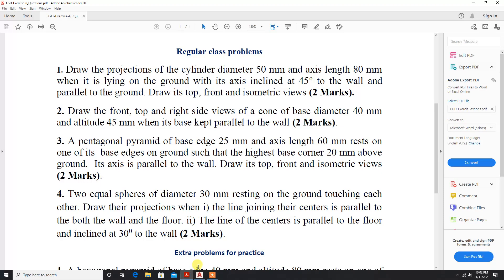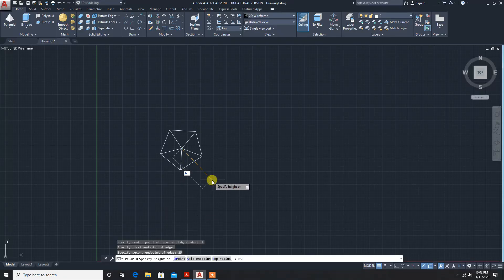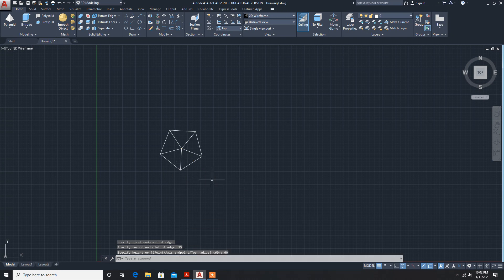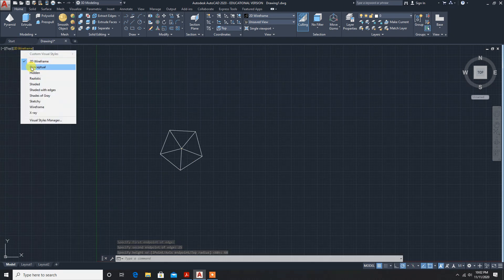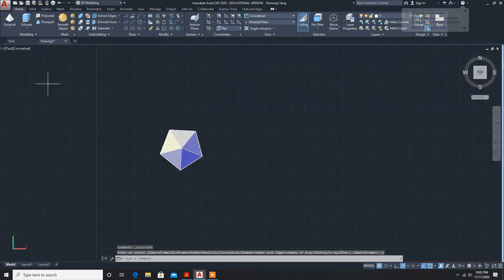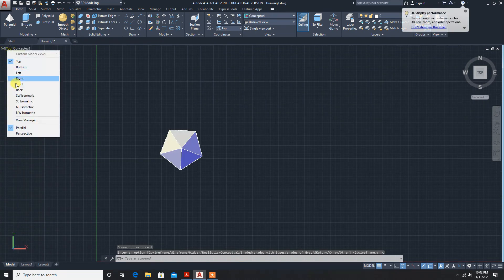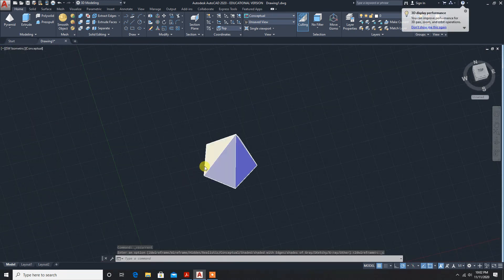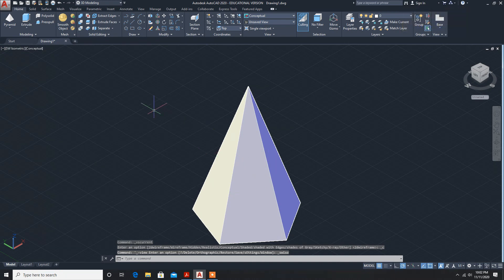Now for height, the height is 60 mm. So a pentagonal pyramid is made. Switch to conceptual isometric view, and you can see the pentagonal pyramid is made.